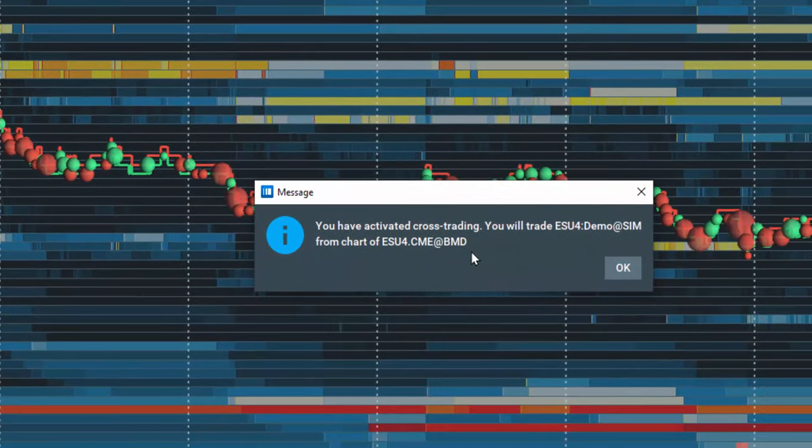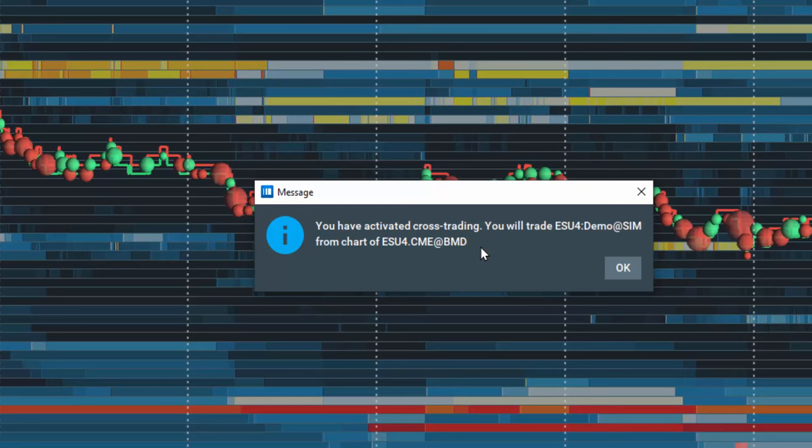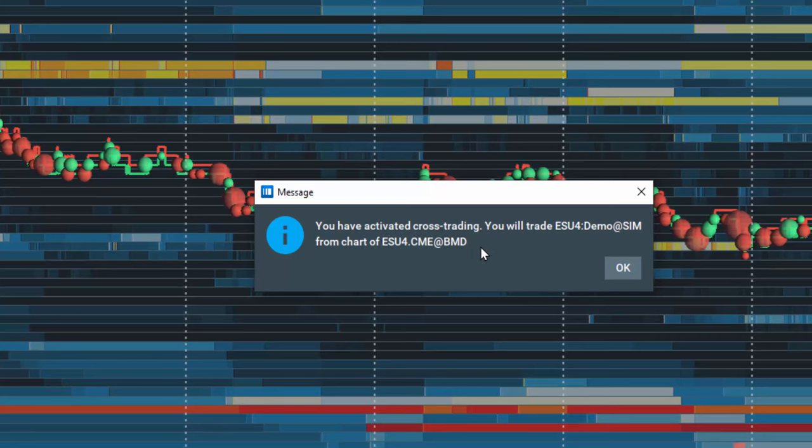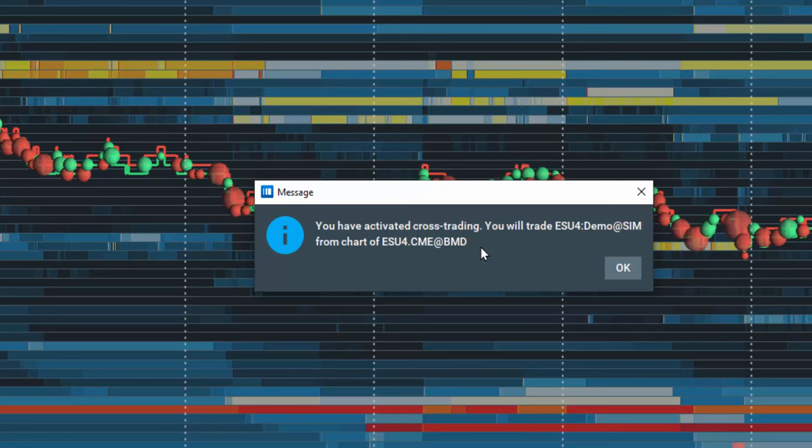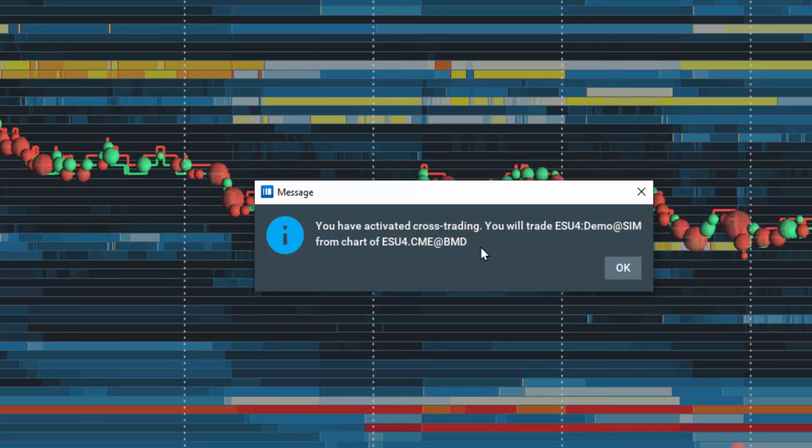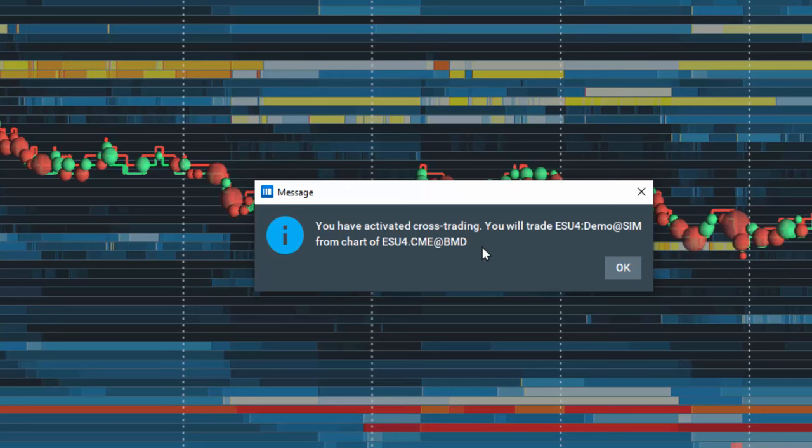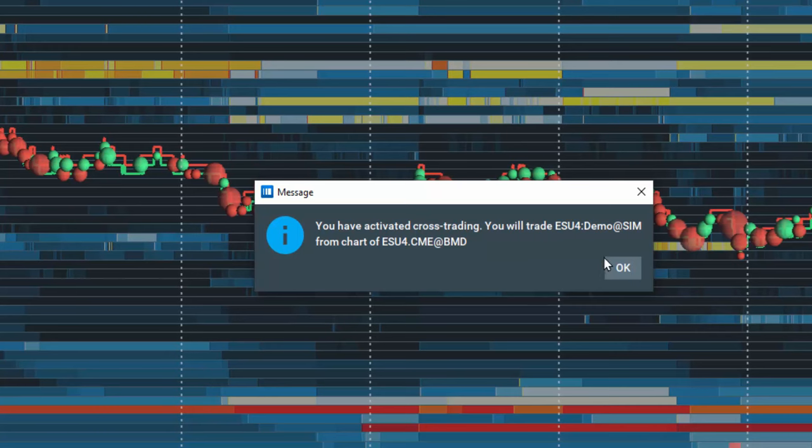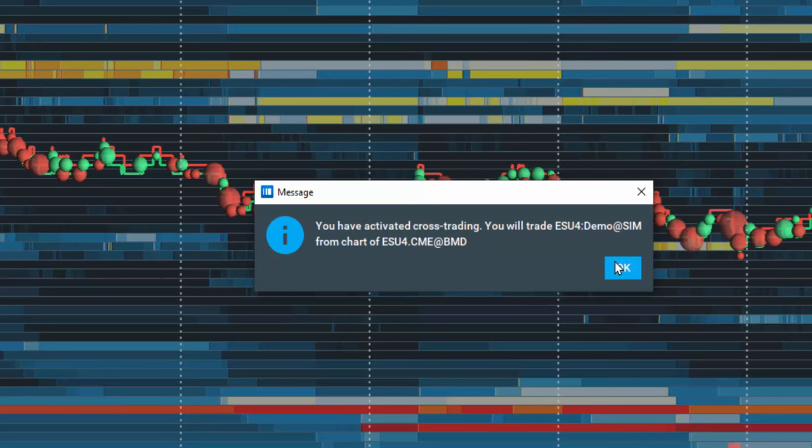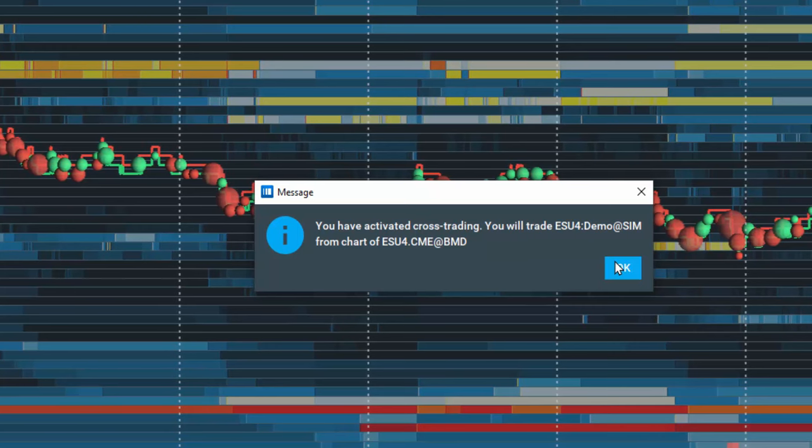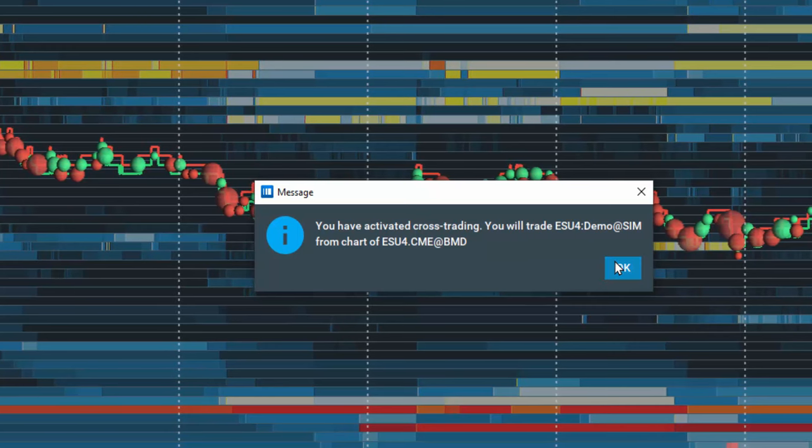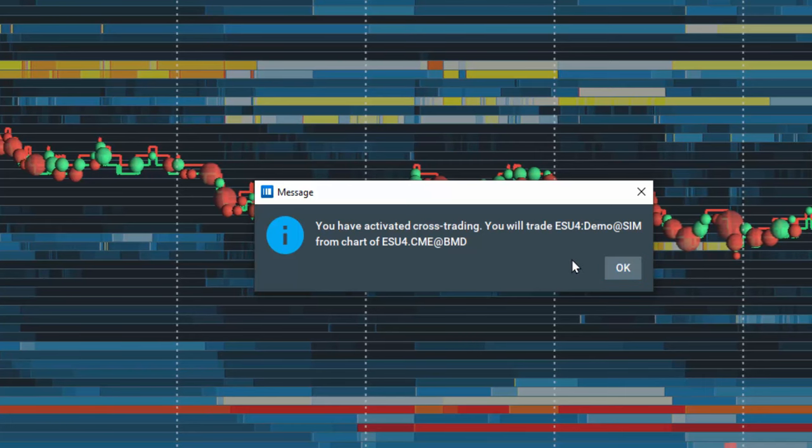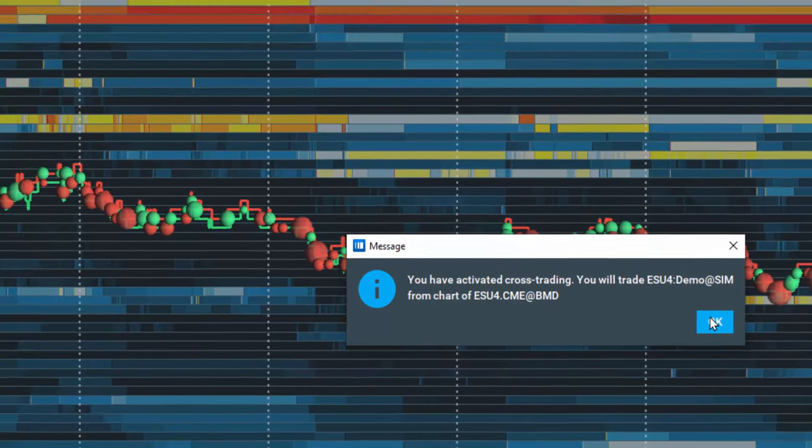A message pops up informing you that you have activated cross-trading and your trades are routed into your Demo account. A warning here: please note you are in the live trading environment, so be sure you properly select the Demo account, else you might be trading into your live funded account.